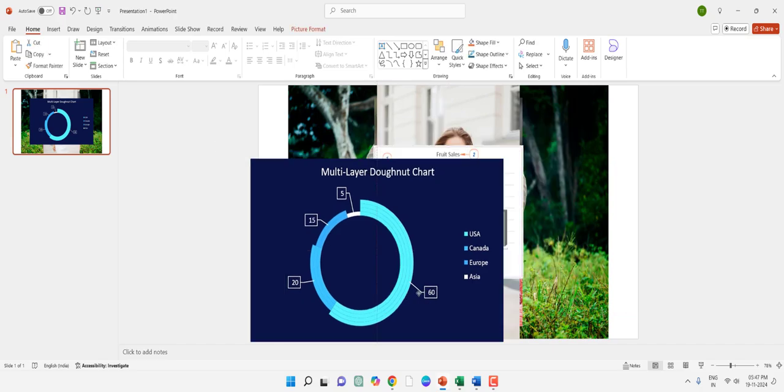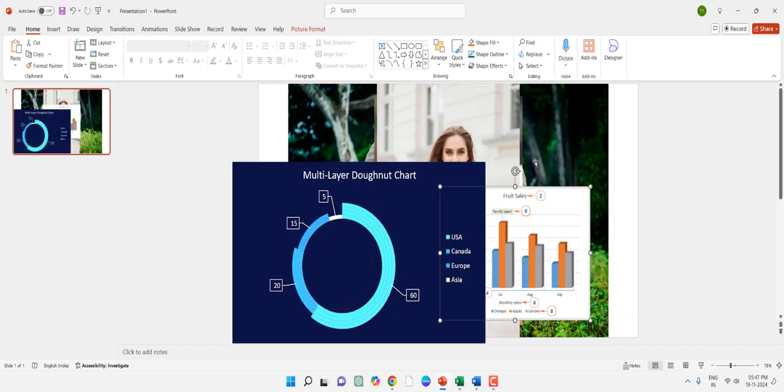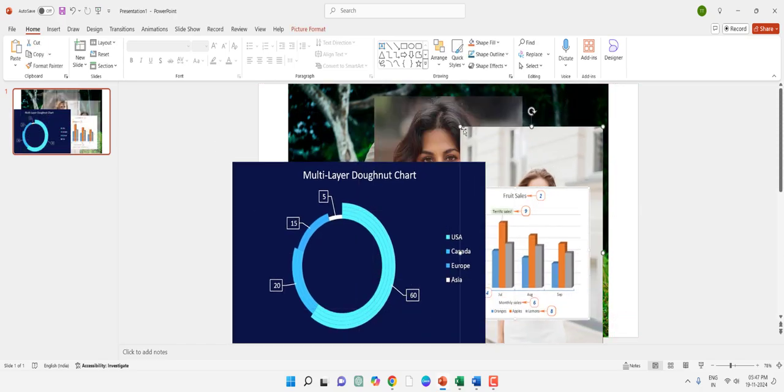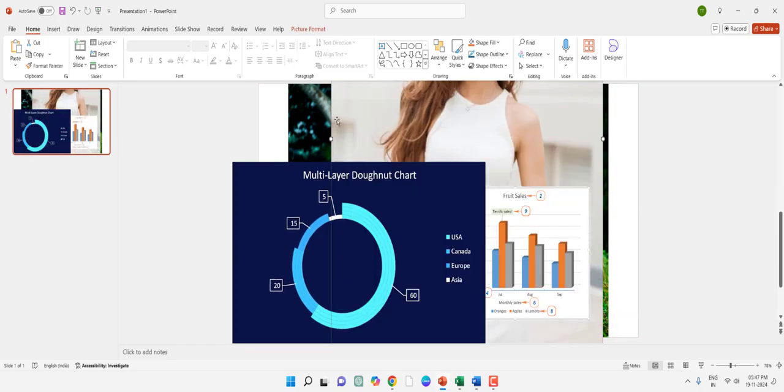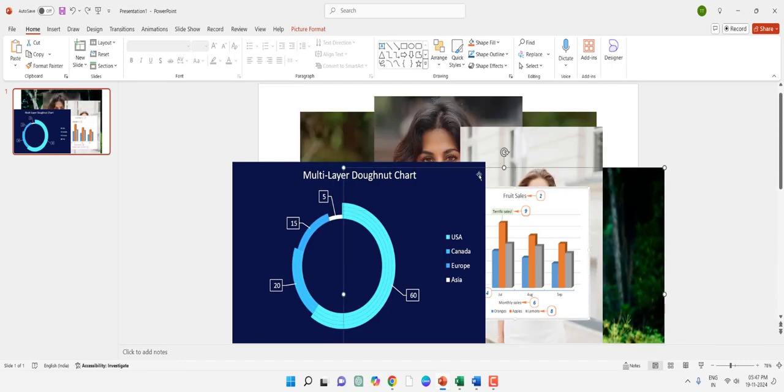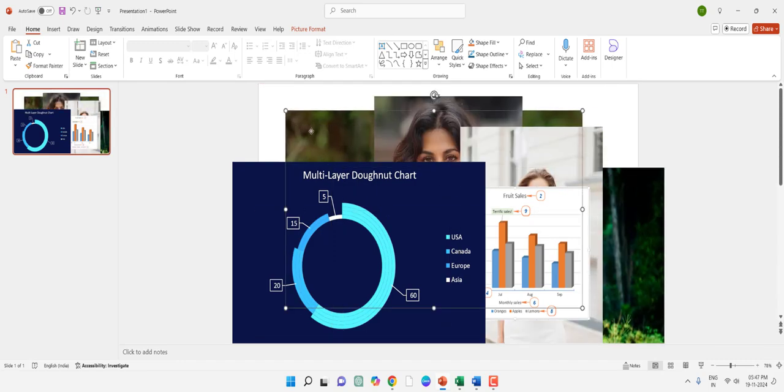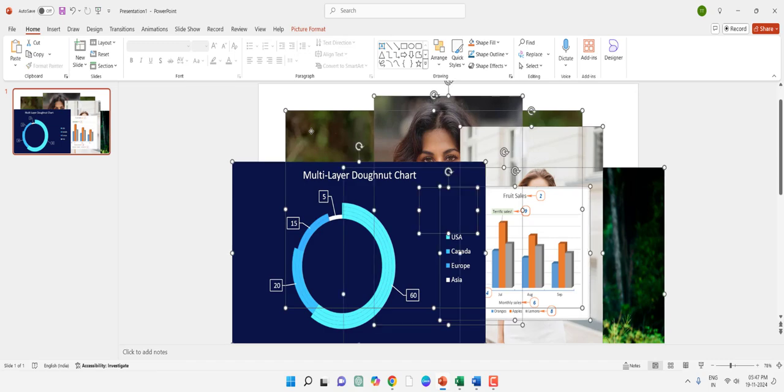In PowerPoint I have a lot of images and their size is different as you can see. To make all images the same size, just select all the images like this by pressing Ctrl+A.